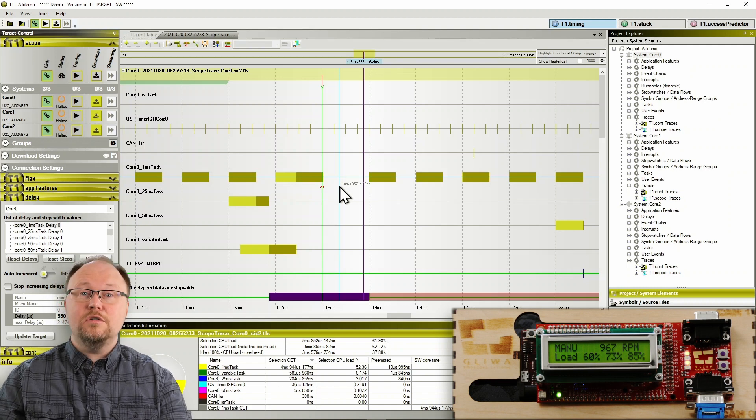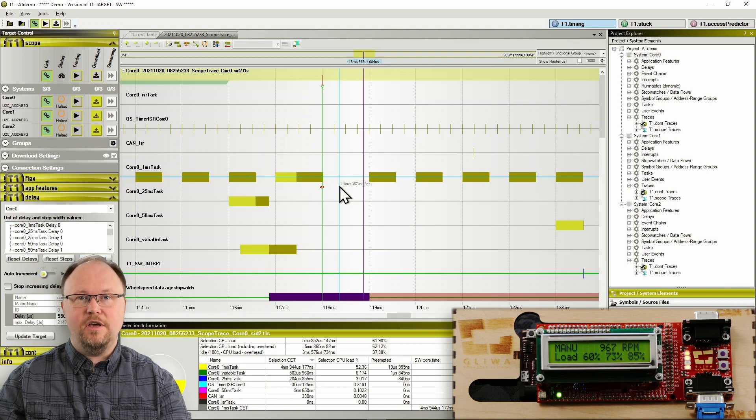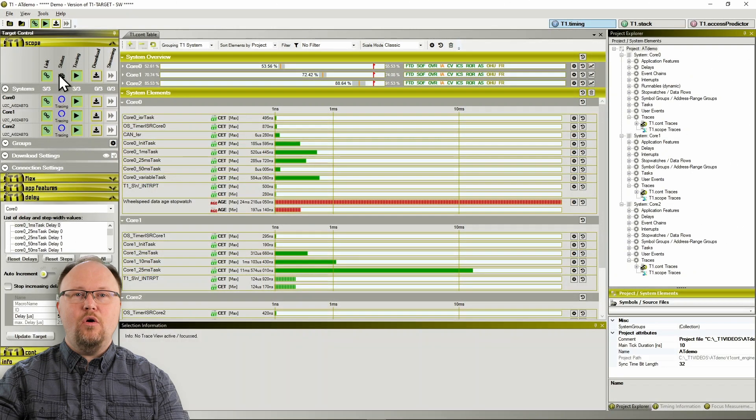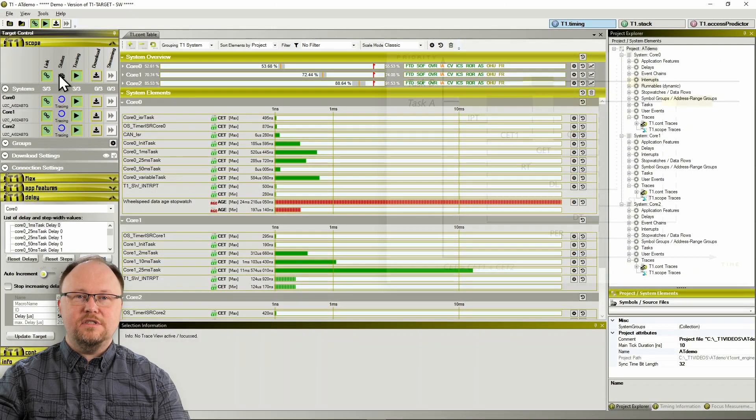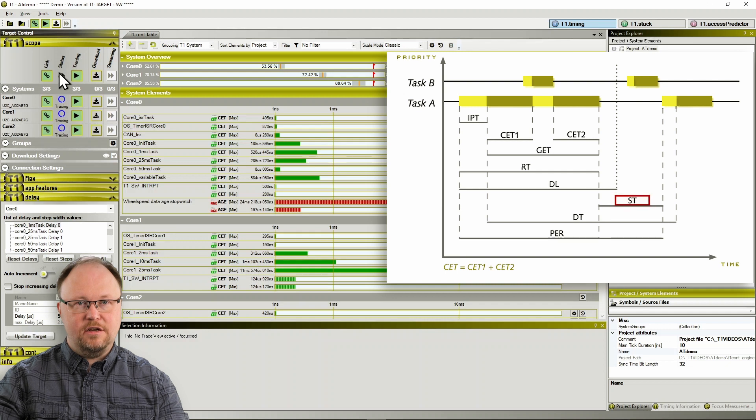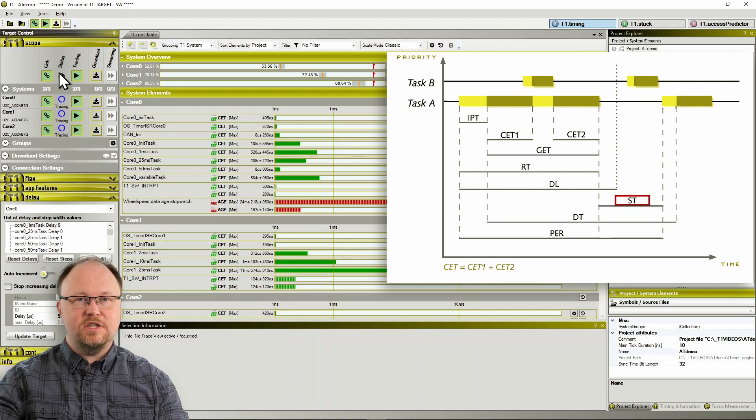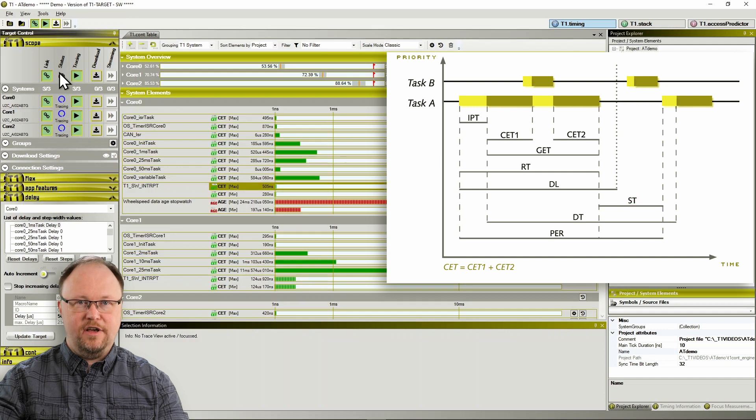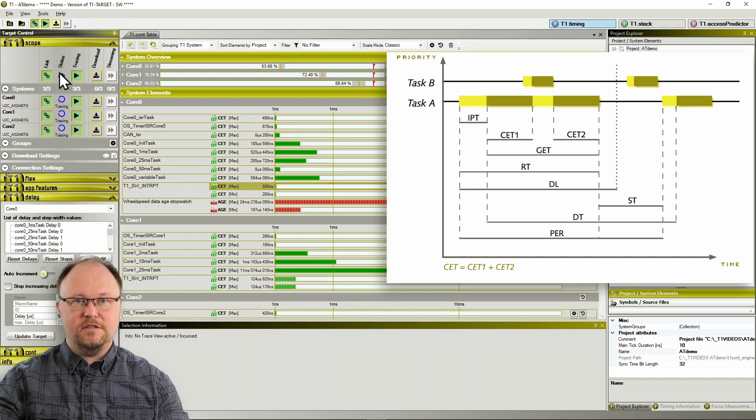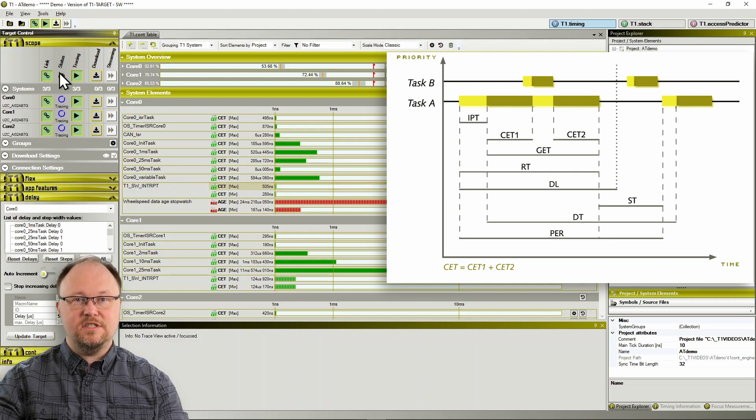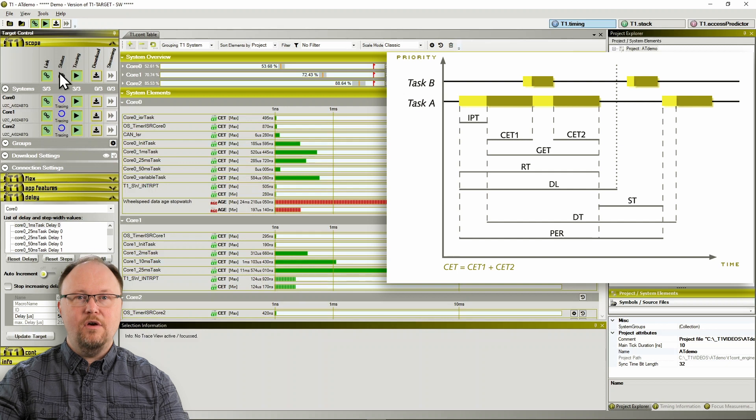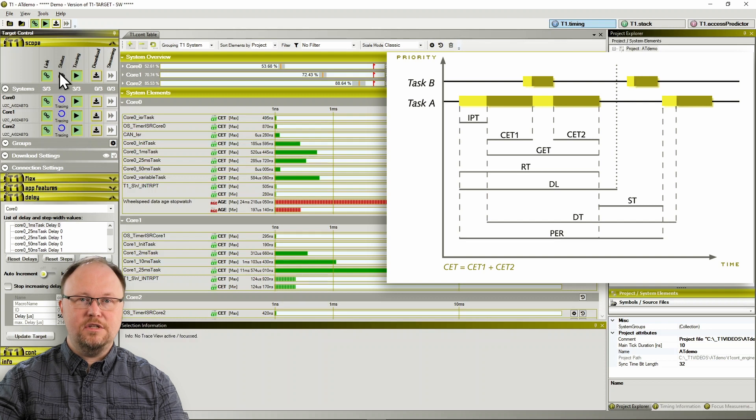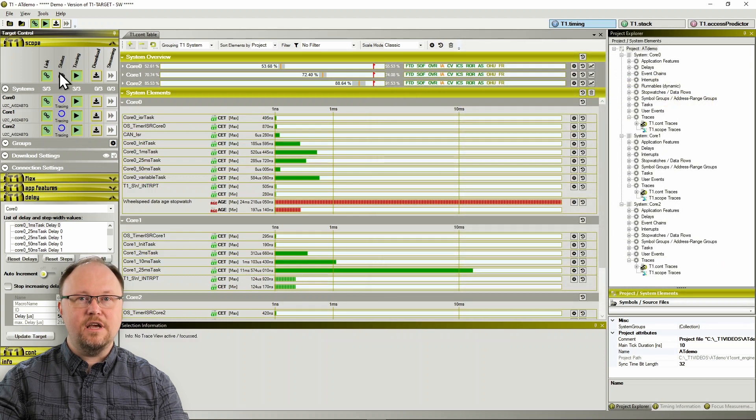Luckily, T1CONT can help us detect this kind of problem while it is still developing. Autosar defines a timing parameter, slack time, short ST, which serves as an early warning indicator for activation failure. When slack time reaches zero, activation fails. T1CONT can calculate and supervise slack time. We've reset our ECU and started from the beginning. And we'll now set up a slack time measurement in T1CONT for the one millisecond task that gave us trouble.